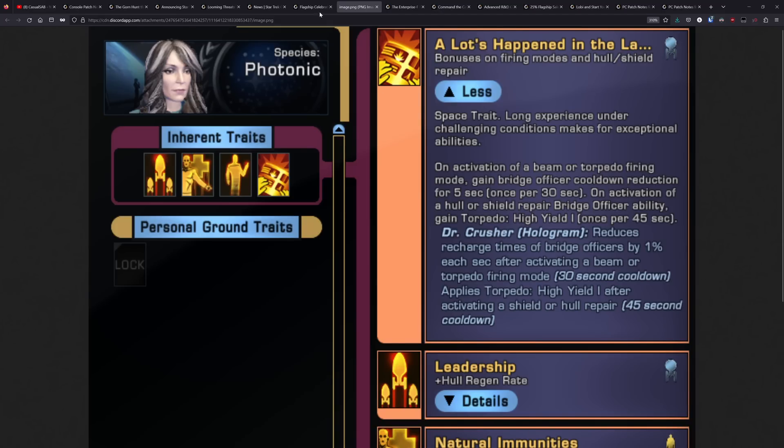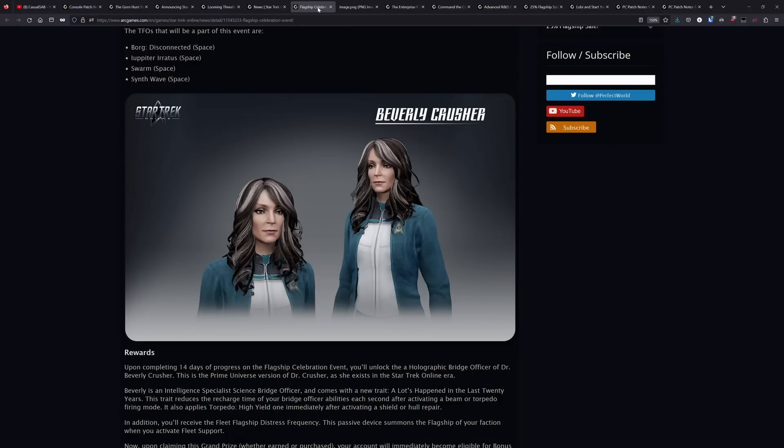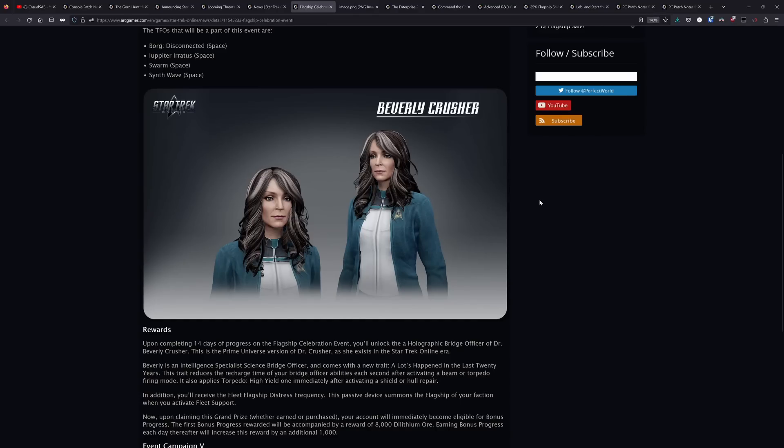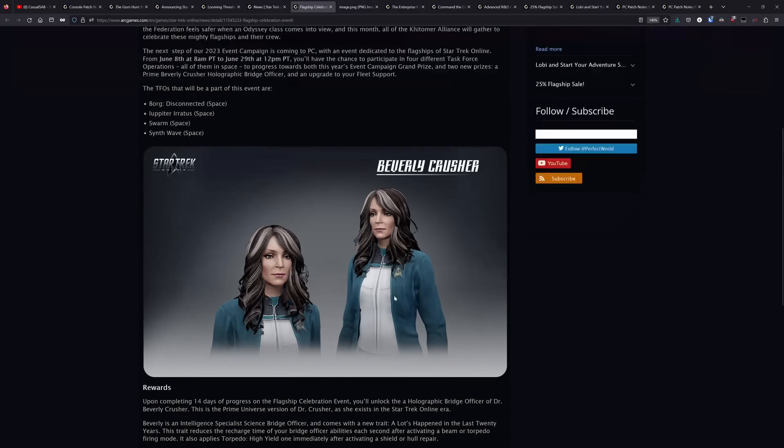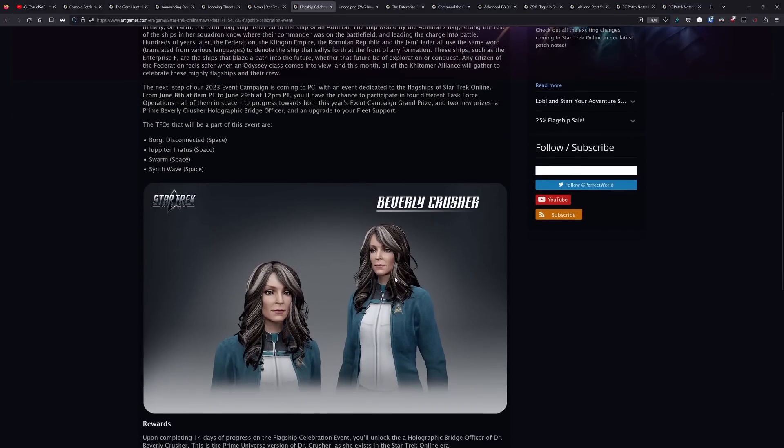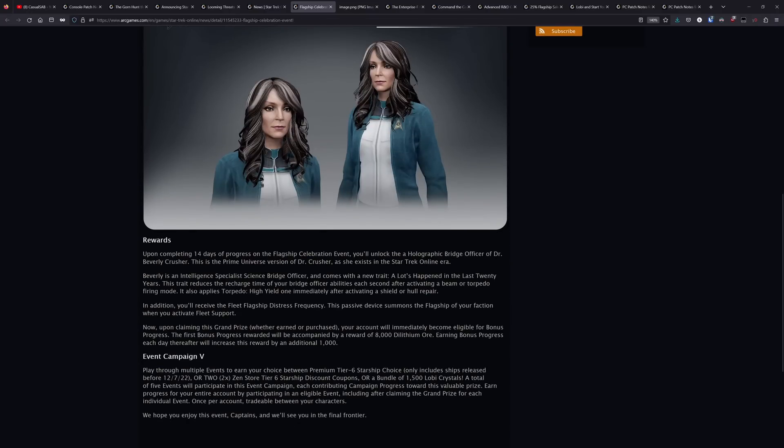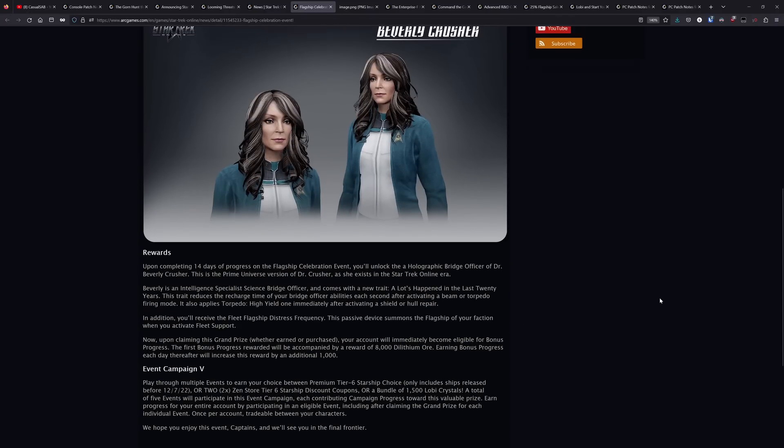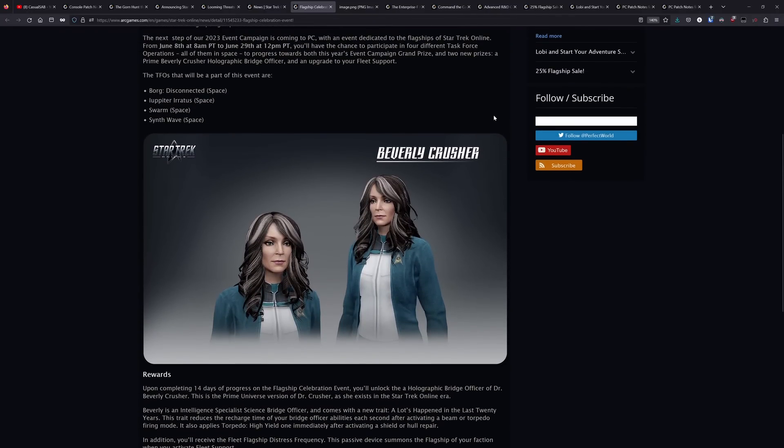So I would still do the event just to have the bridge officer and that flagship distress frequency device just to have that unlocked and also to get your event campaign progress. So a bit underwhelming, but not every event reward is going to be good.